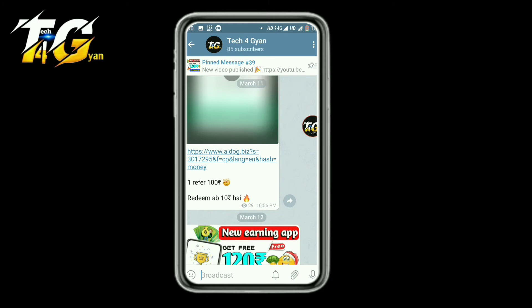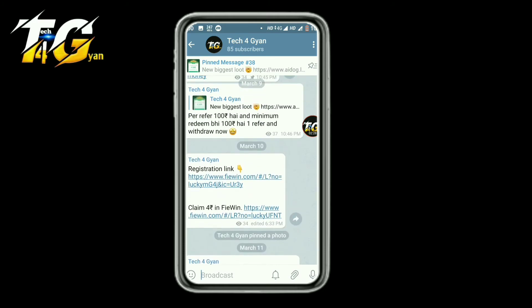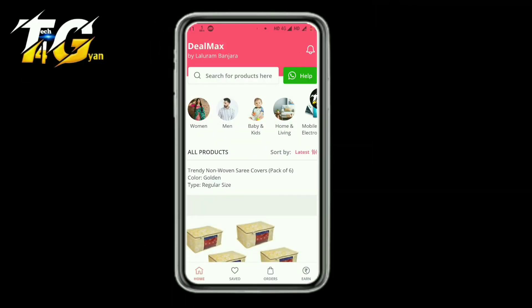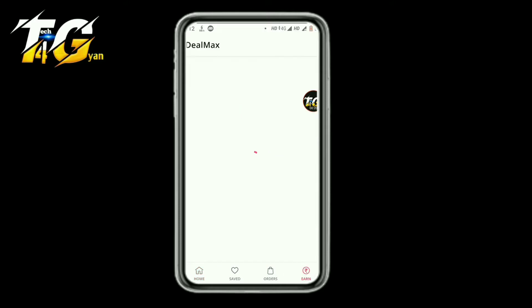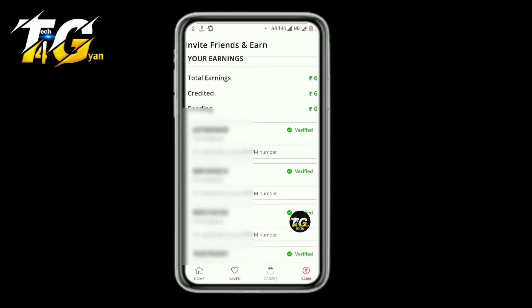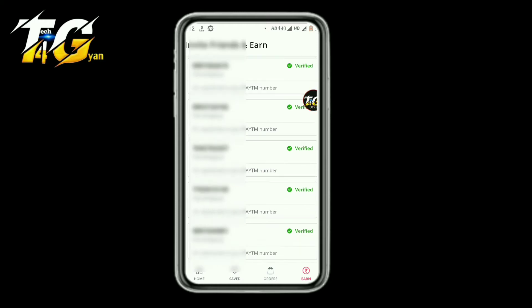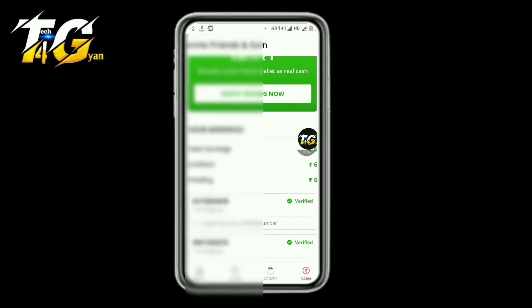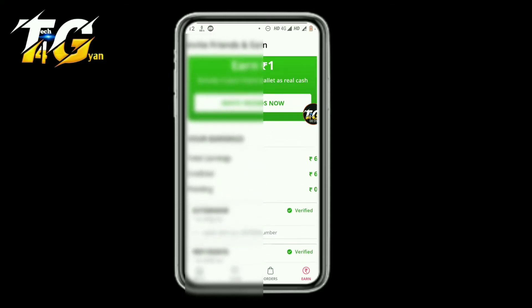Now let's go to the topic of the video — which are the best earning applications. The first application name is DealMax, link in the description box. You will see all the links there. For this application, just go to the invite friend option which will appear, click on invite friend, verify your number, and you can refer your friends from here.